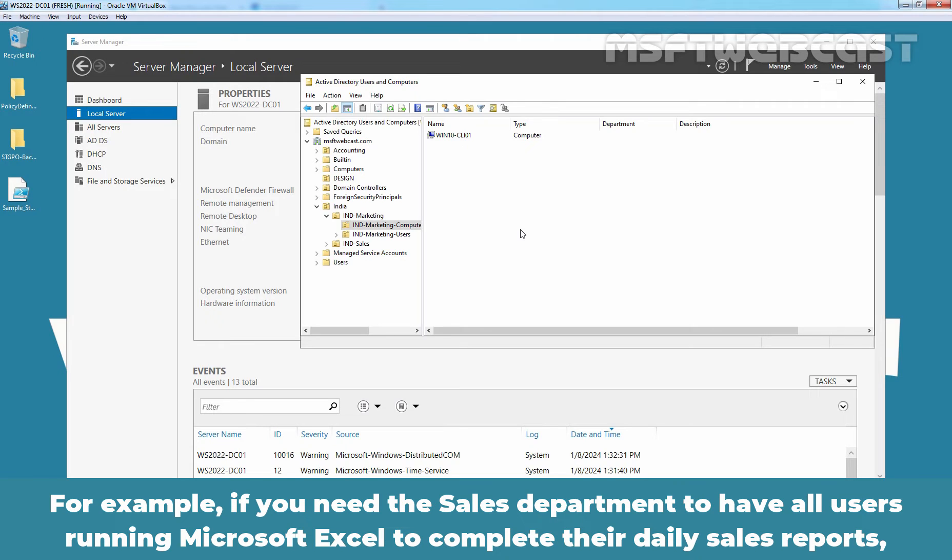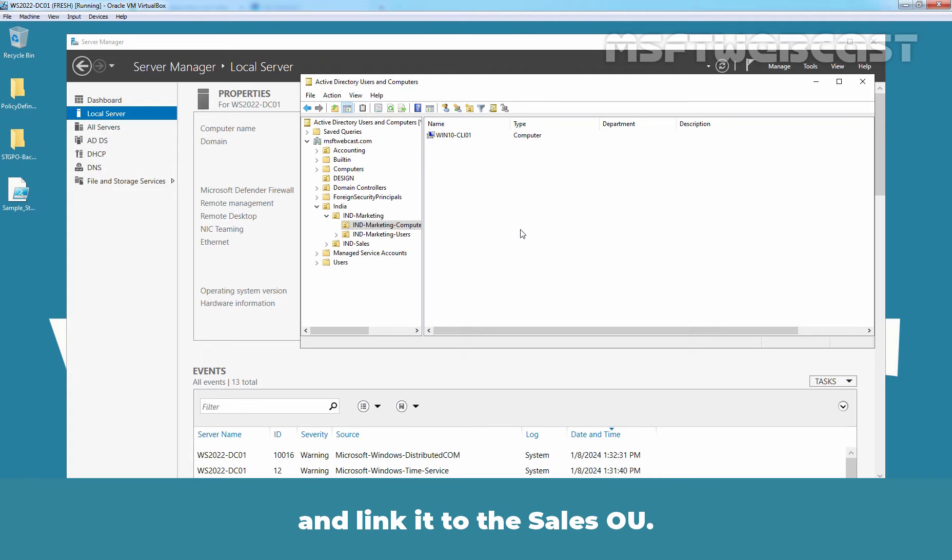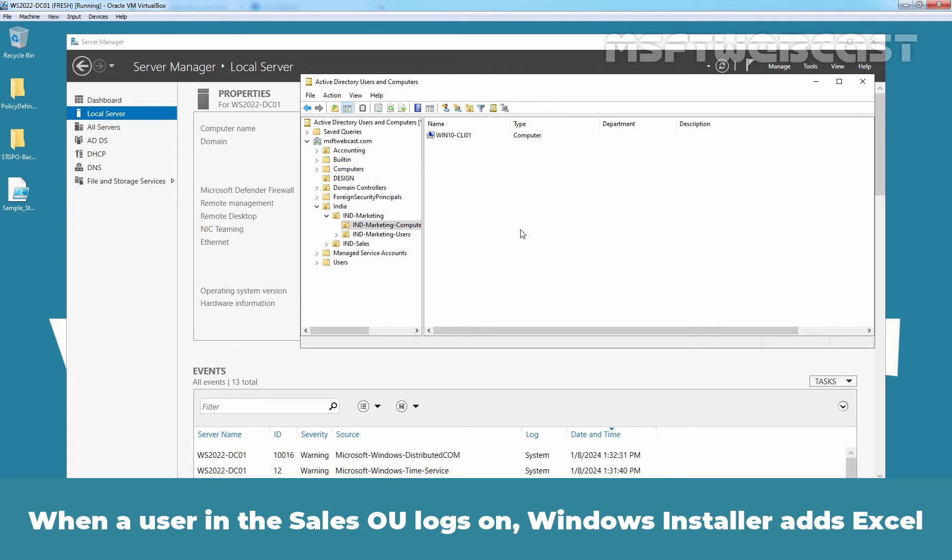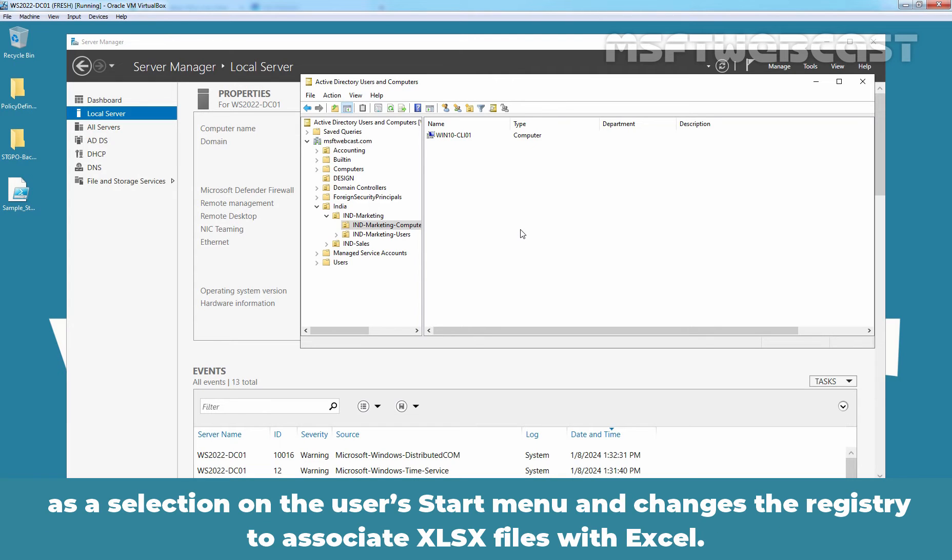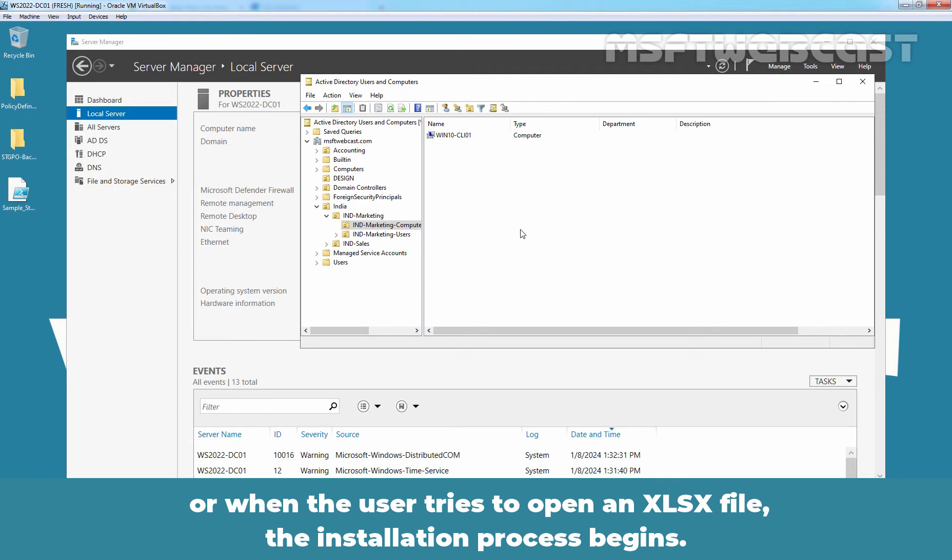For example, if you need the sales department to have all users running Microsoft Excel to complete their daily sales reports, you can create group policy object, modify its settings to include the assignment of the Excel package file and link it to the sales OU. When a user in the sales OU logs on, Windows installer adds Excel as a selection on the user's start menu and changes the registry to associate XLSX files with Excel. When the user attempts to access the program for the first time using the start menu selection or when the user tries to open an XLSX file, the installation process begins.